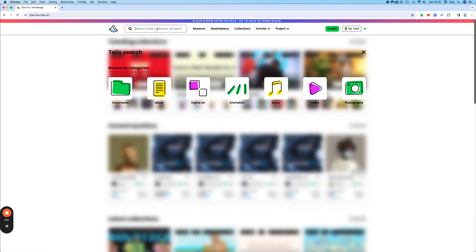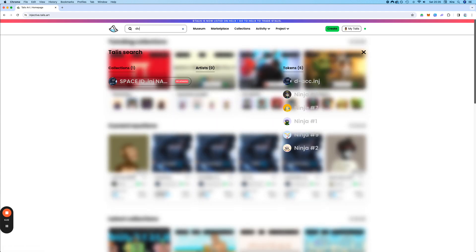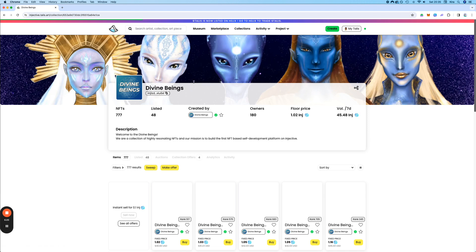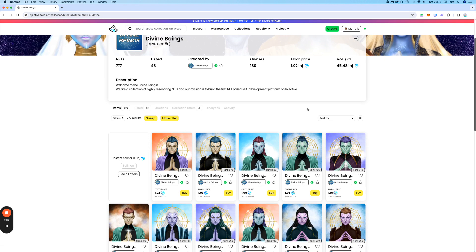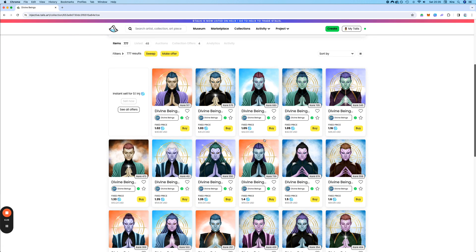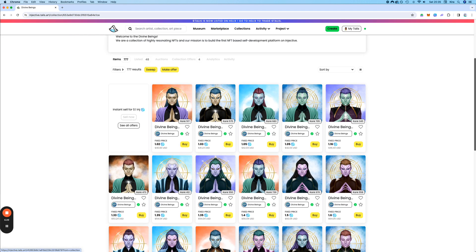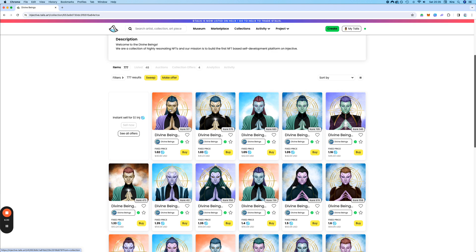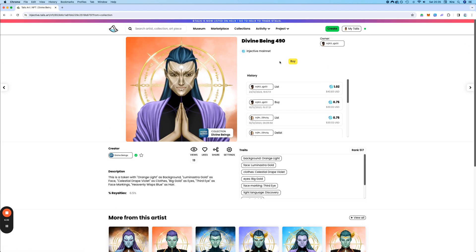Not all collections have the ranks enabled. That is up to each artist to decide. So sometimes you see the ranks, like here, and sometimes you don't. Okay, let's go ahead and buy an NFT. Let's get ourselves the Divine Being here. Let's buy it.